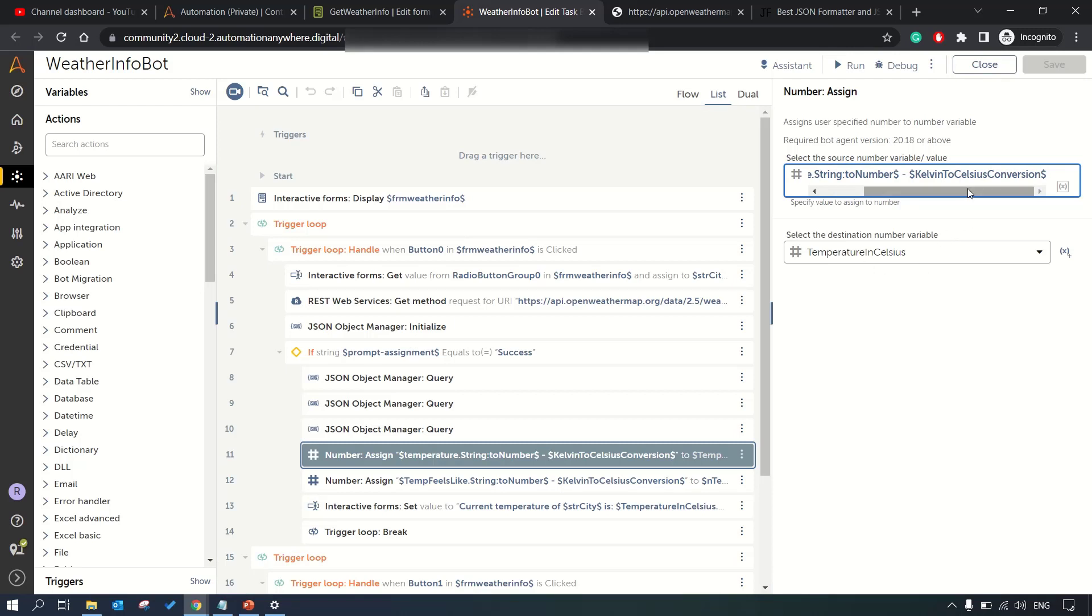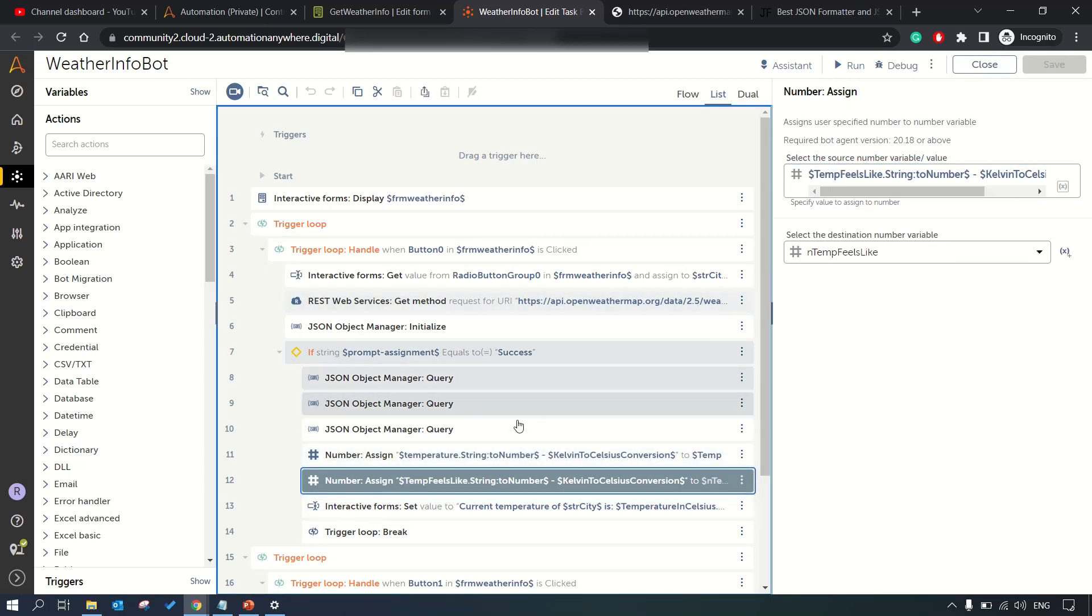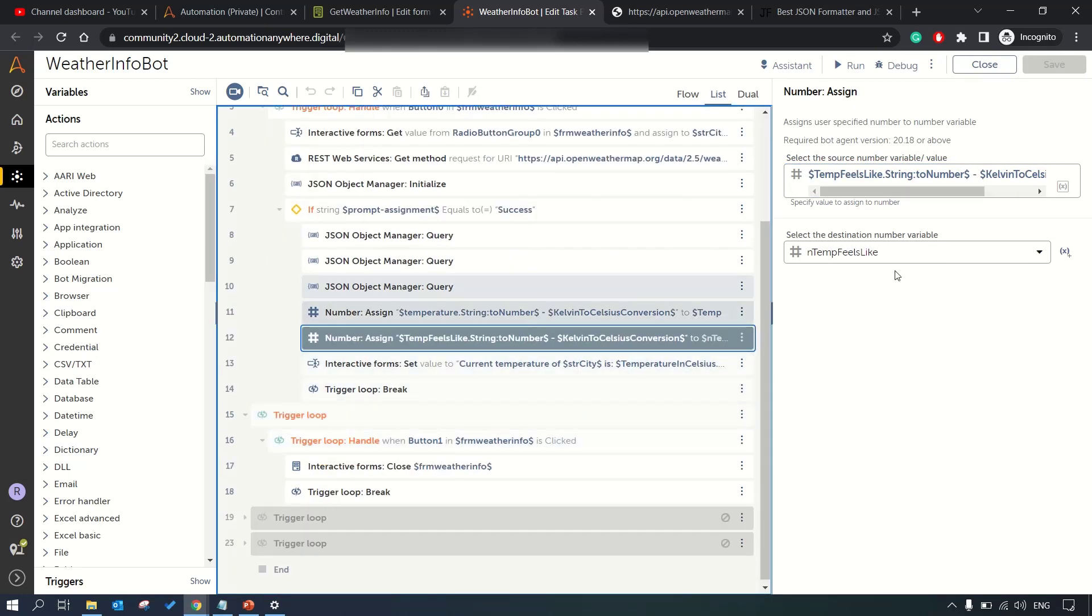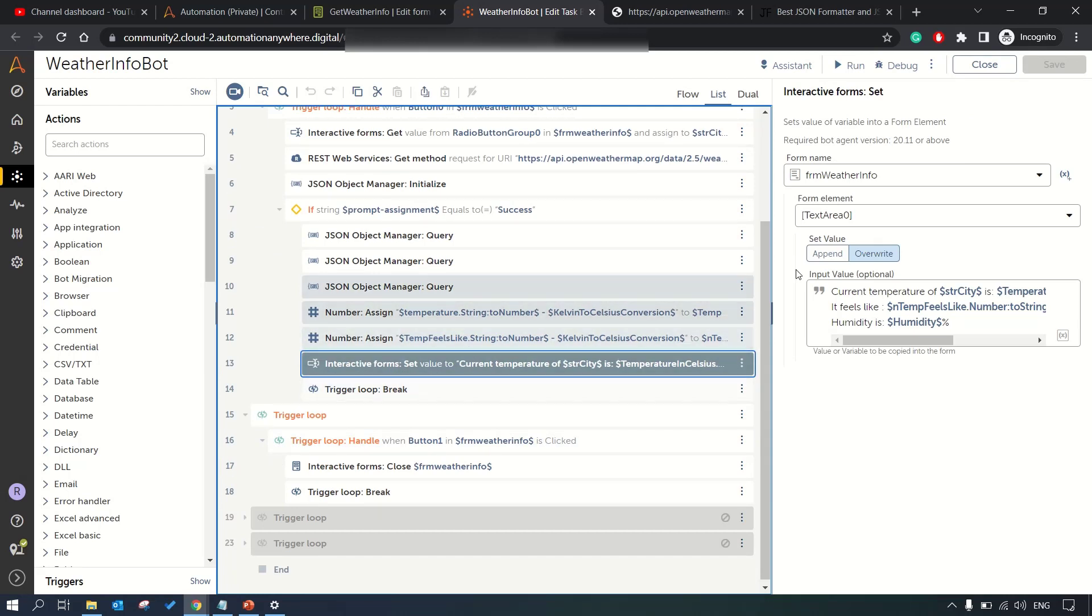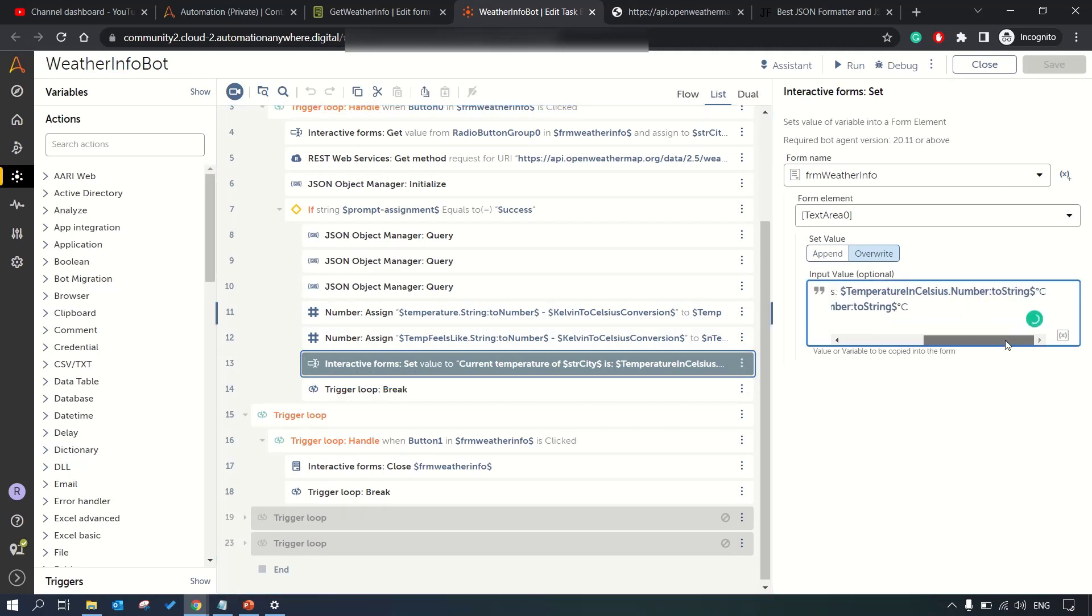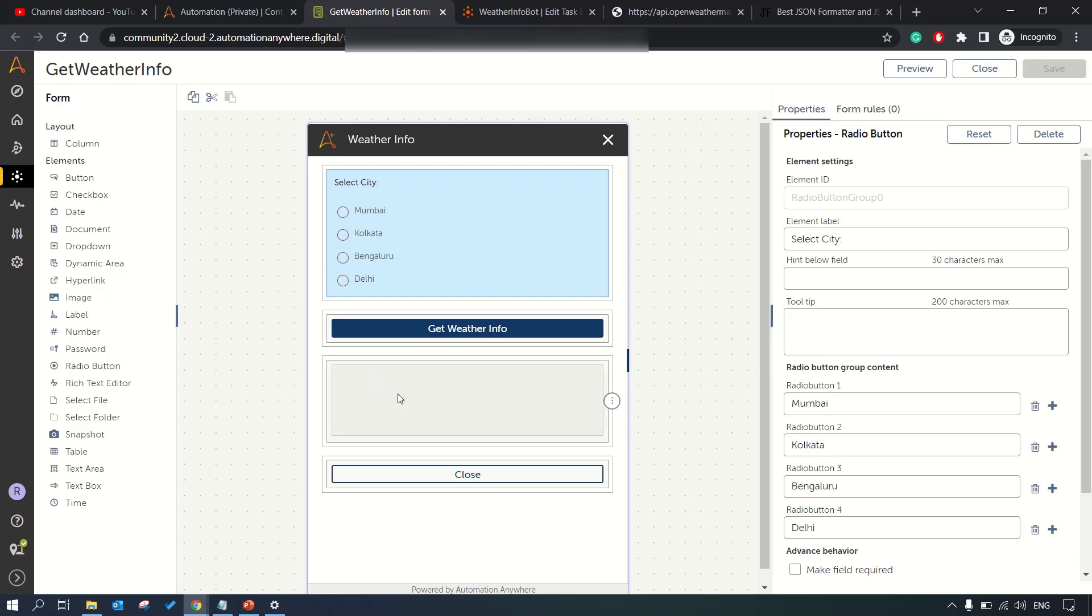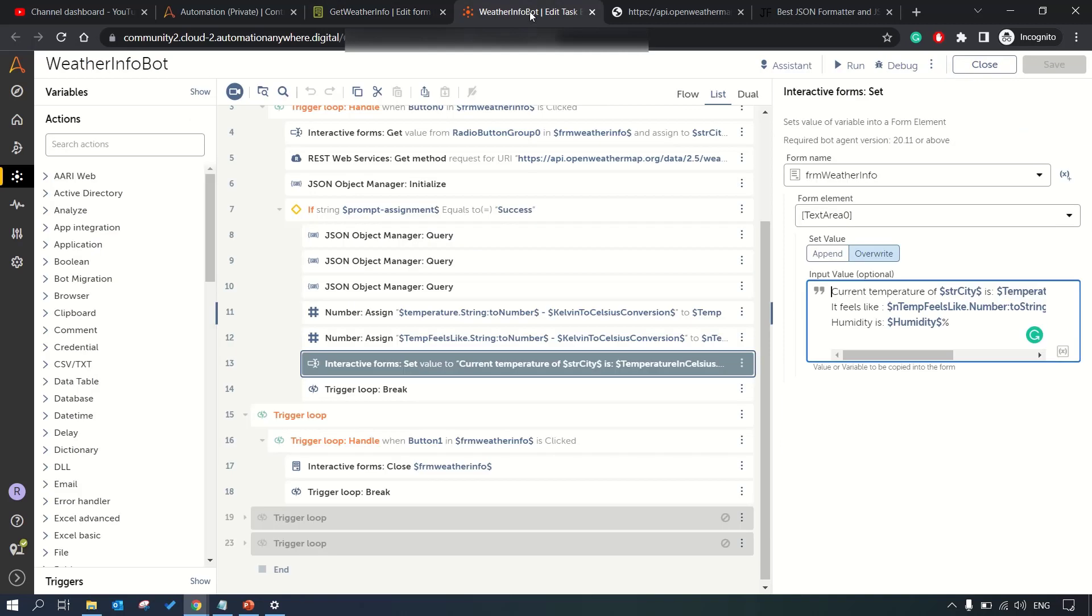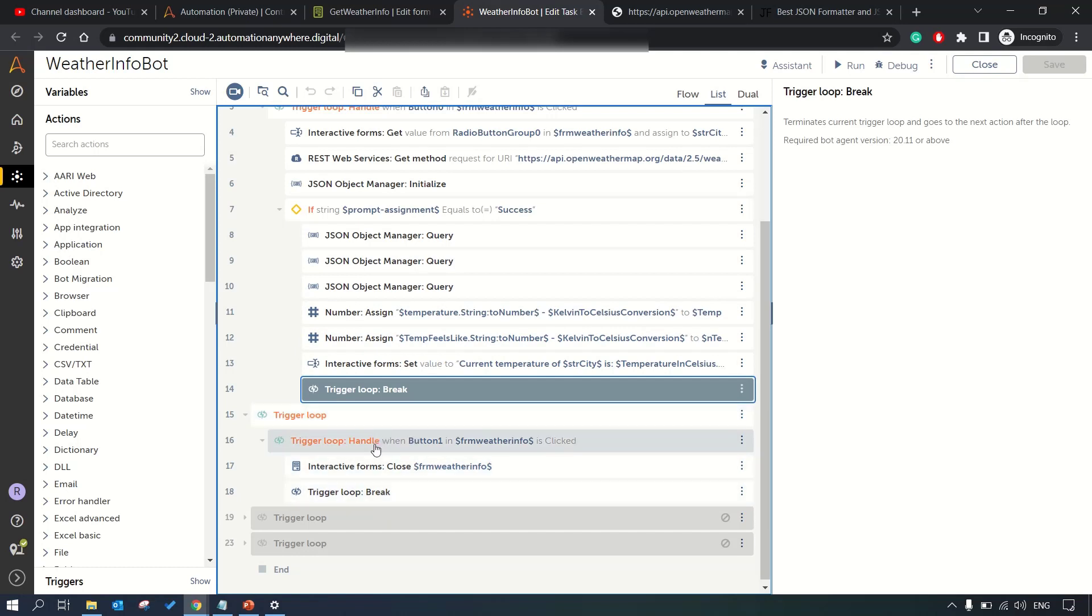You need to just add a JSON object manager query and accordingly add that JSON identifier. Here we're doing the conversion, whatever temperature we have got we're converting it from Kelvin to Celsius, same for feels_like. Humidity is straightforward so we're not doing any conversion. We're assigning those values to the text area field of the form which is non-editable.